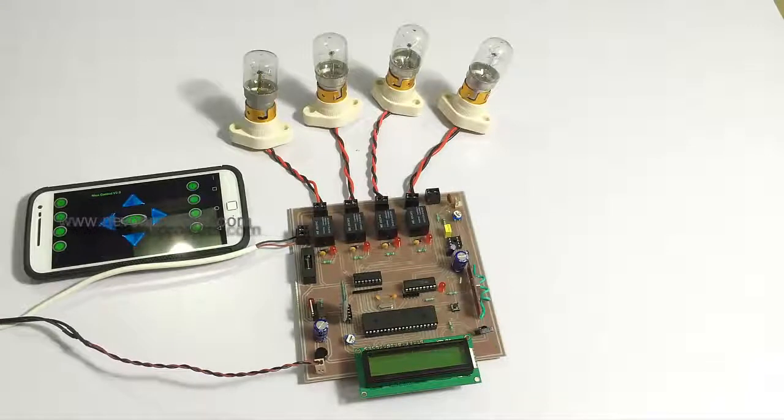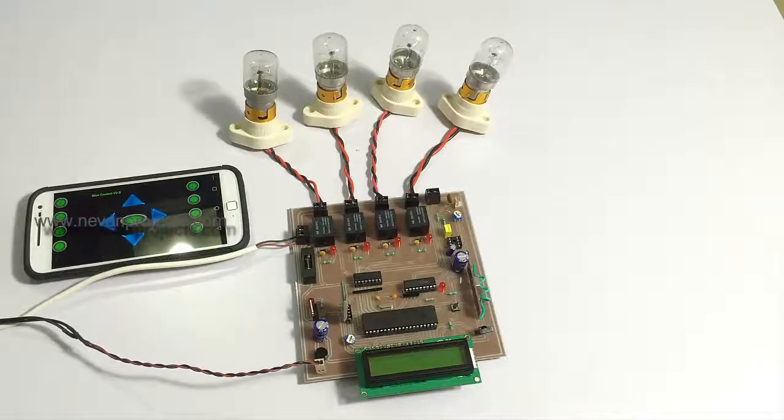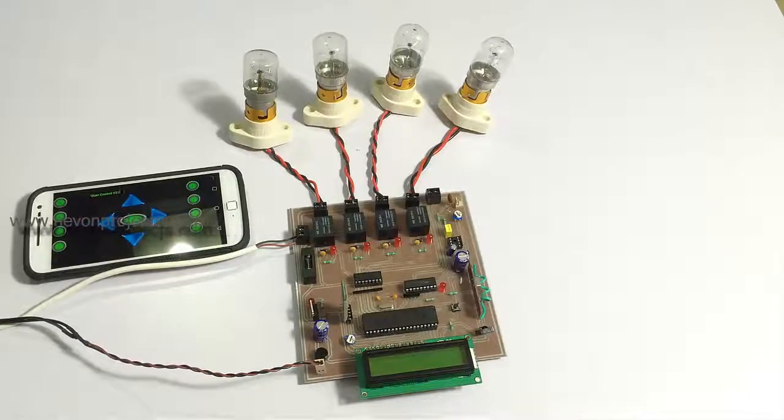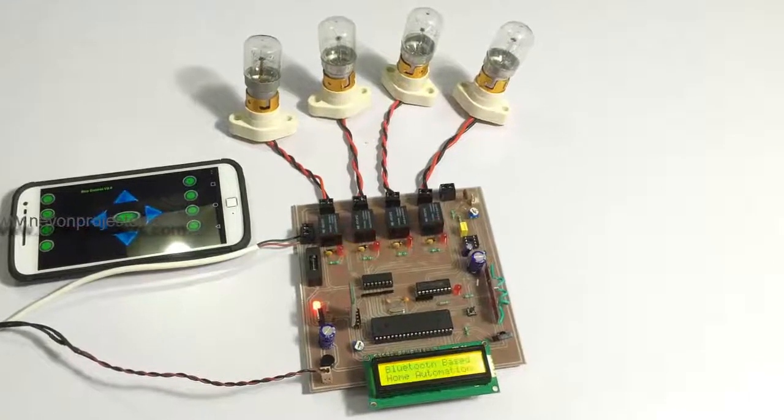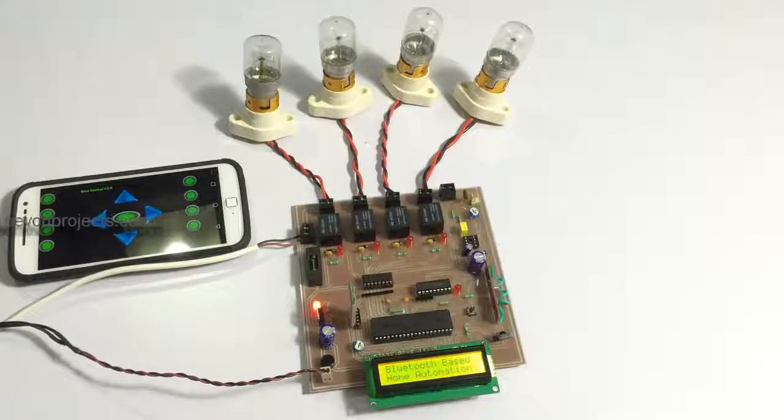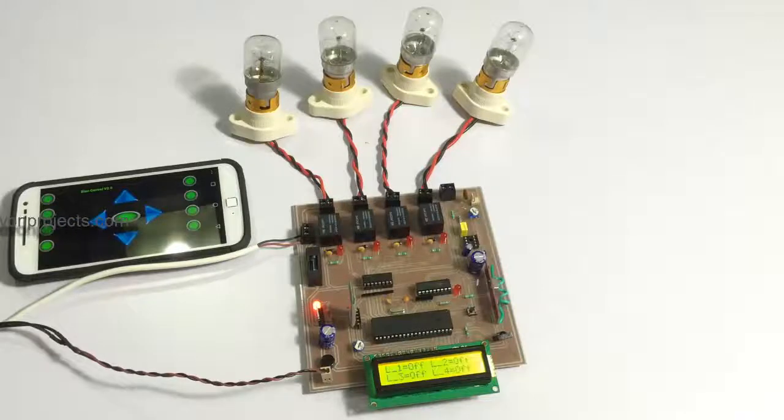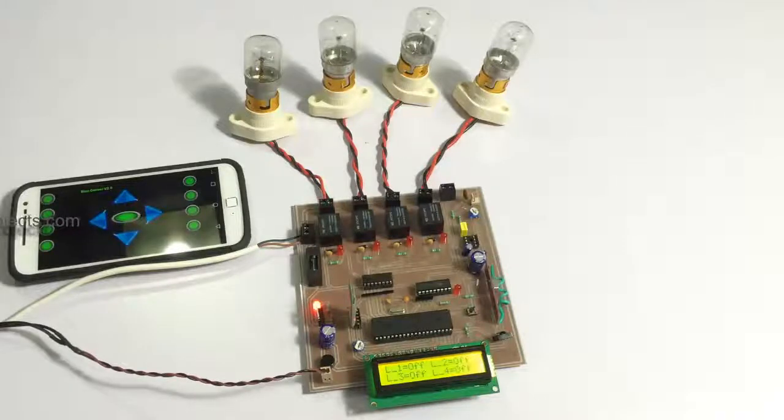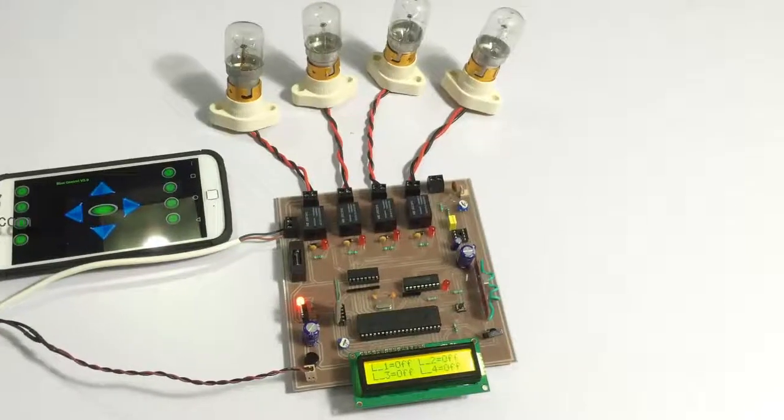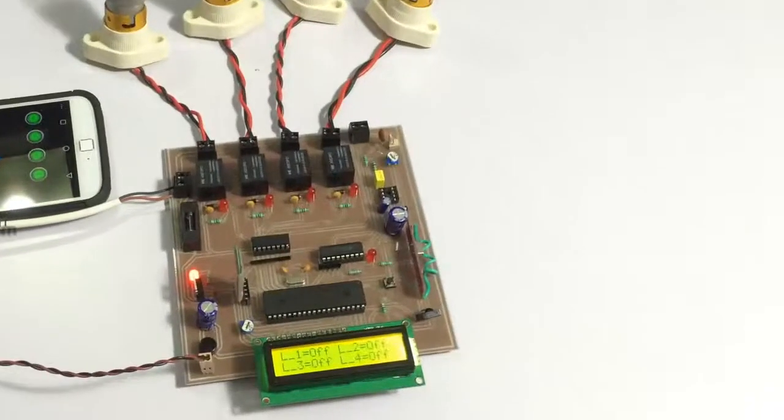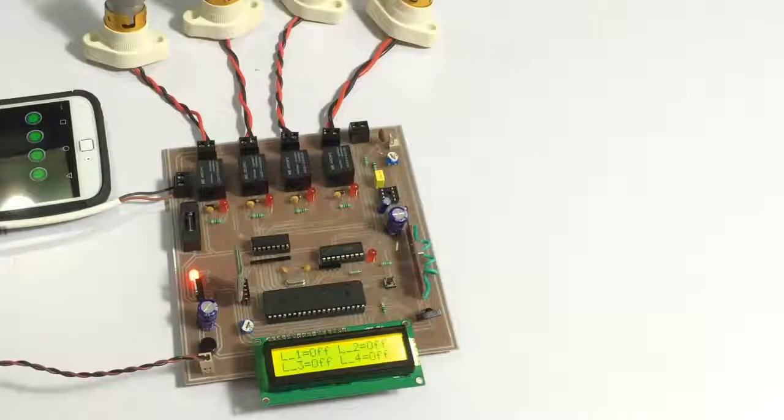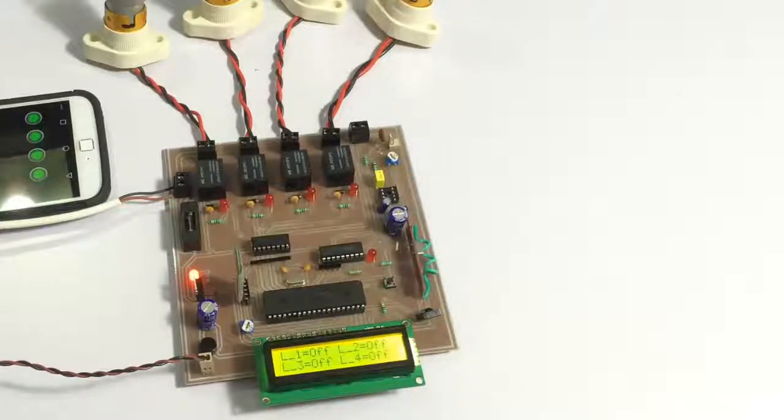Let's see how the system works, let's turn on the system now. As you can see the system has been turned on and the LCD display shows the status of loads, that is all loads are off.